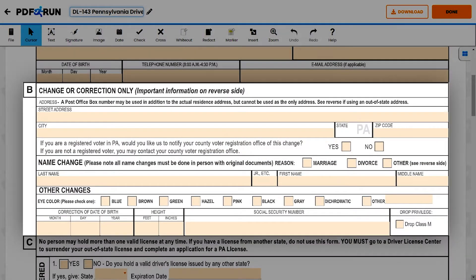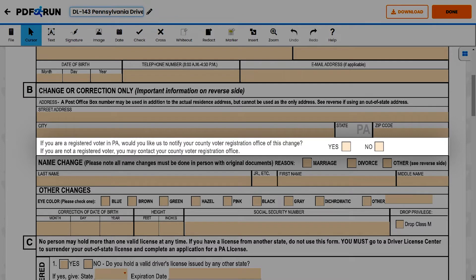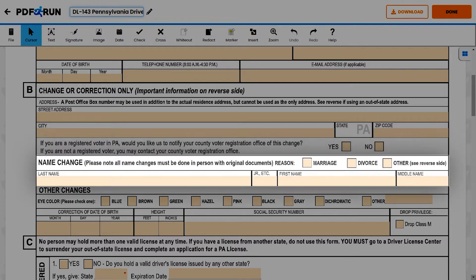For Section B, Change or Correction Only, this can be skipped if you do not have any changes or corrections on your license. If otherwise, please provide your Full Residential Address, then check the appropriate box if you would like to notify your County Voter Registration Office of the change. If a name change happened, provide the reason for changing.